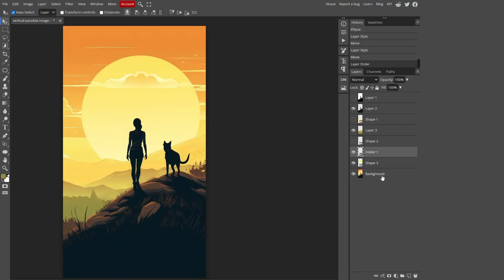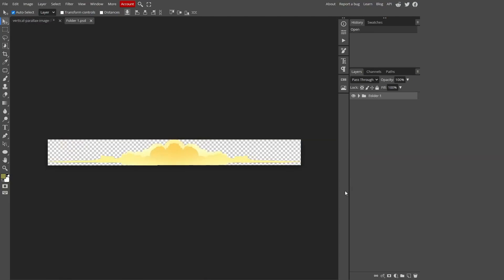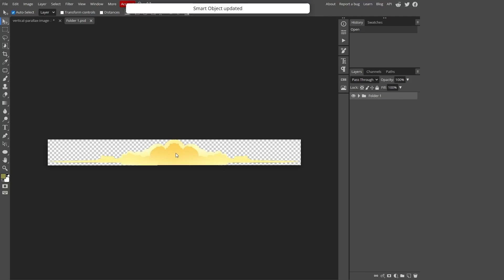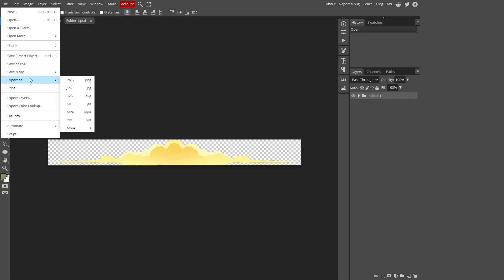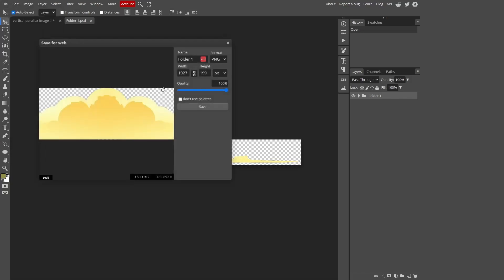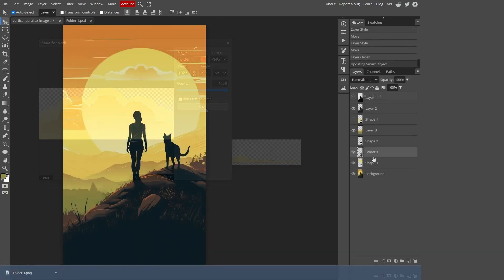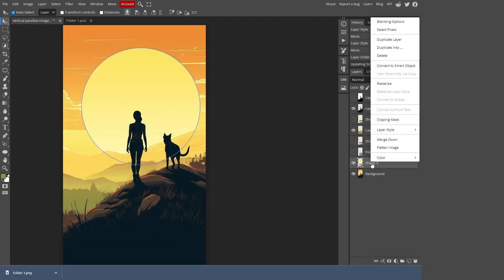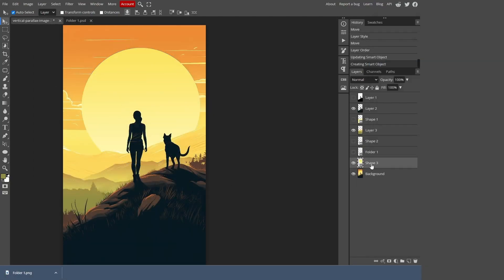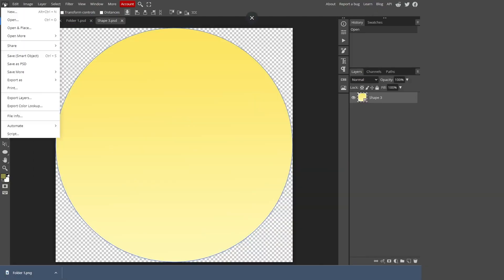To export each layer, it's recommended to convert them into Smart Objects. This way, when you double-click on the object, it will open in a new window. You won't have to manually resize or crop it. The working area will automatically adjust to fit the object. To export our artwork, we can follow these steps. Click on File and select Export. Choose the desired format, such as PNG. Adjust the size and quality settings according to your preference. Click Save to download the file to your device. Repeat the same process for all other layers that you want to export.